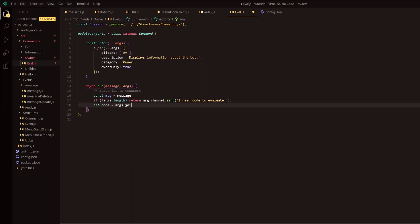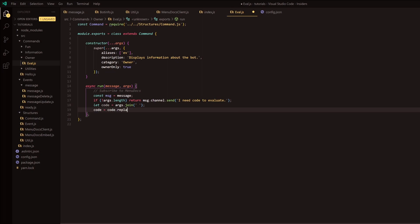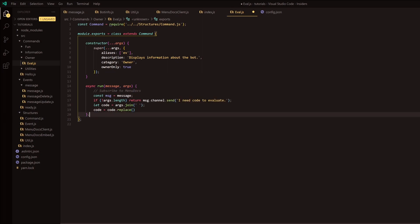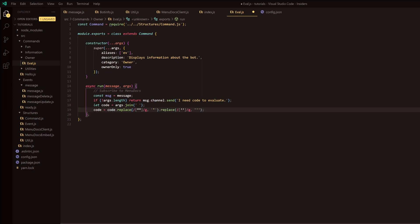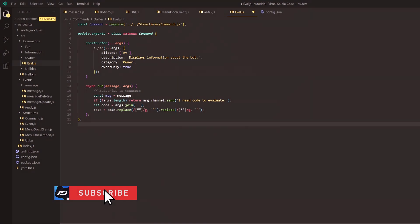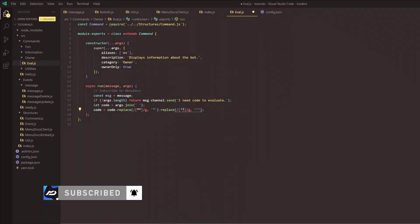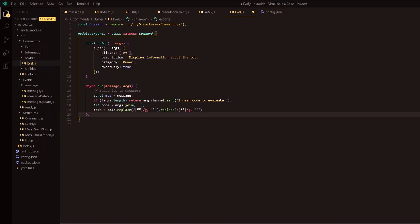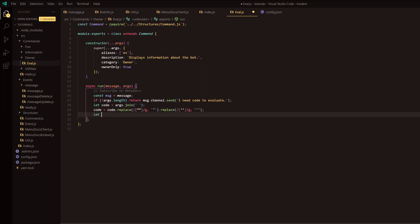Next, we're going to do let code equal args.join, and then below that we're going to do code equals code.replace. What we're doing here is on certain mobile phones you get these weird 66 and 99 quotes, so we're going through the code and replacing those into regular double quotes or single quotes. This ensures the code can run correctly, because the evaluate function won't recognize those mobile quote characters.